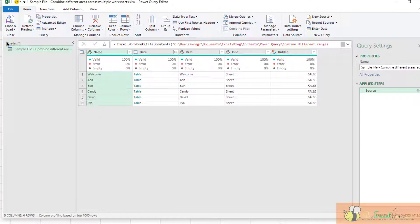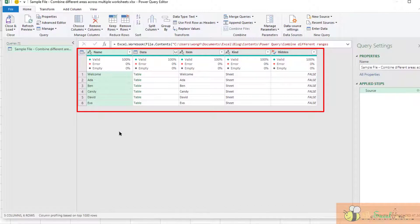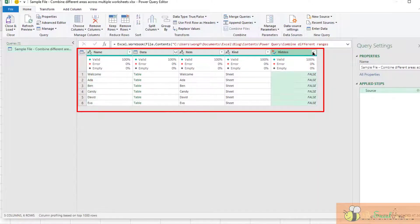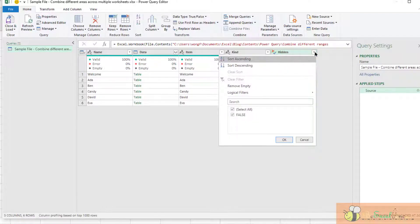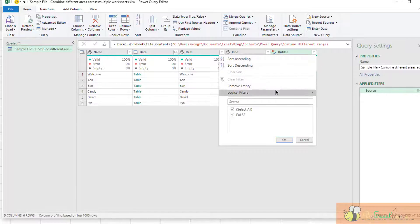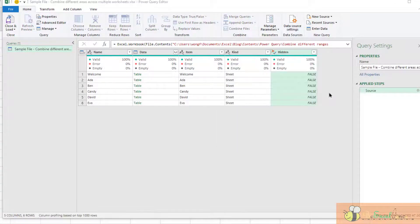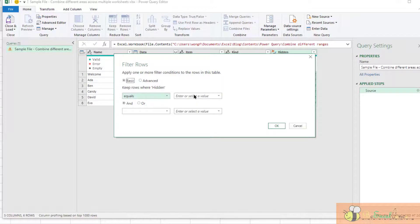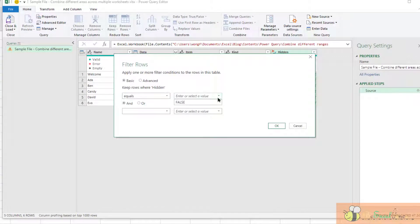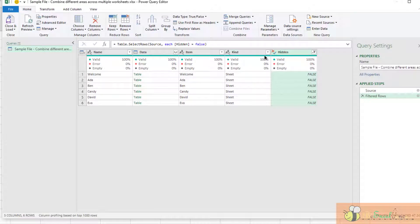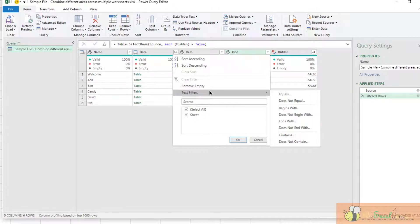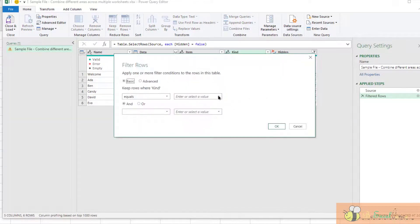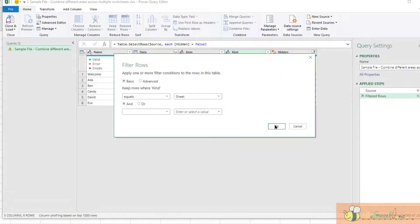In this Power Query window, I can see all the content within the workbook. What I want is a visible worksheet. So the first step I am going to do is go to the Hidden column, Logical Filter equals only false because I want only visible worksheets. So for the Kind, I will select Text Filter equals to sheet.